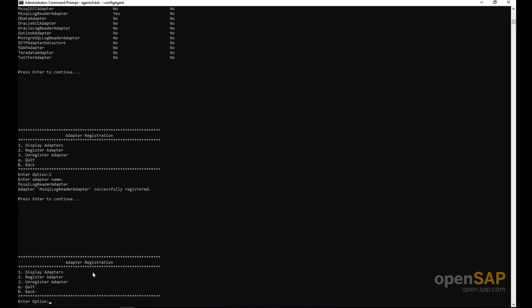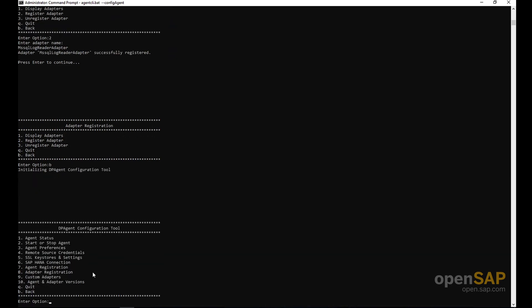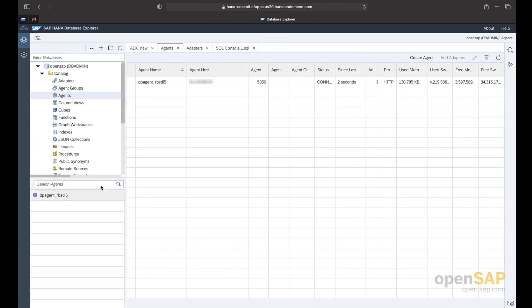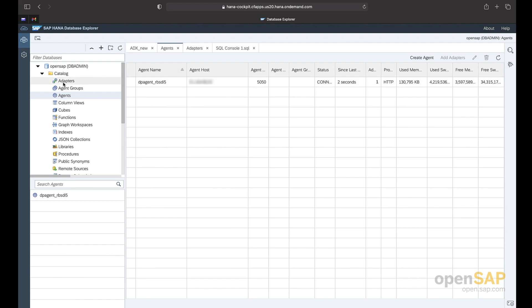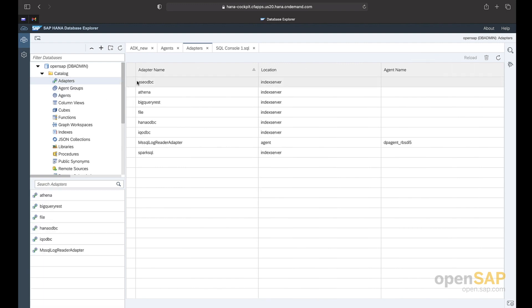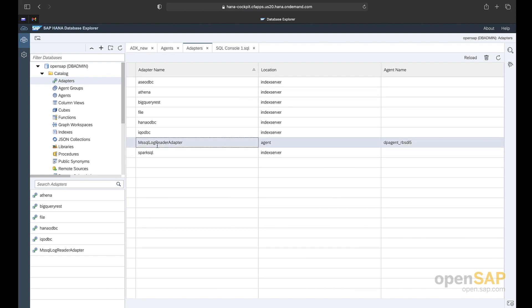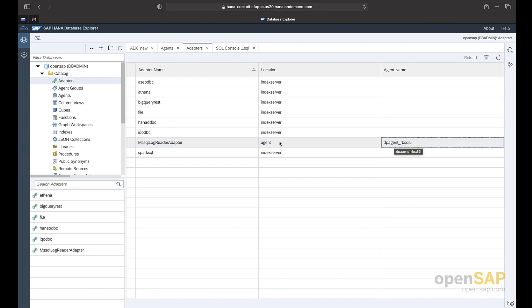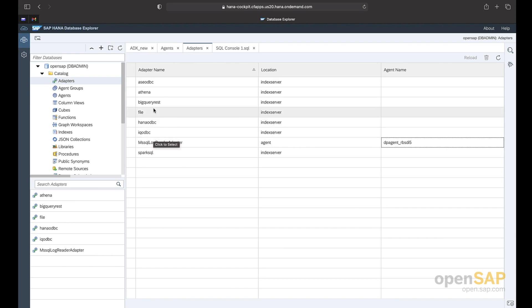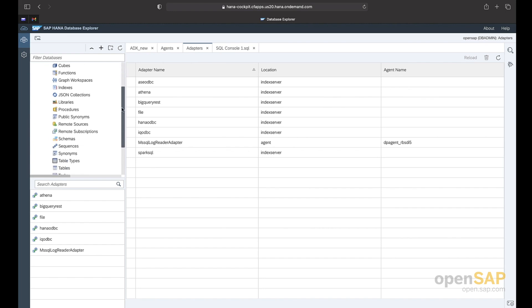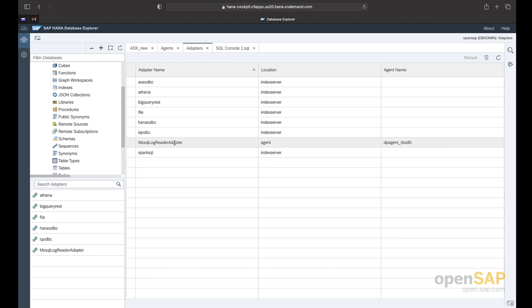We are now done with the configuration on the DP agent side. Going back to HANA Cloud, the DP agent is shown as successfully running. Looking at the registered adapters, we can see the MS SQL log reader adapter we just registered, along with other SDA adapters such as BigQuery and Athena. Now let's go ahead and create the connection with ADX using this adapter.